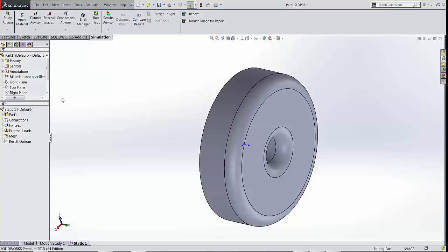You can use a shell mesh when your part has a length to thickness ratio greater than 10 and it basically creates a surface mesh and it calculates the stresses across the thickness of your model. A shell mesh has six degrees of freedom.